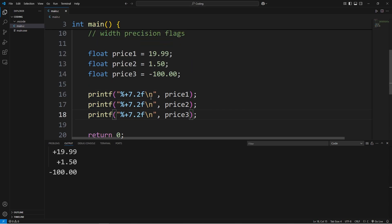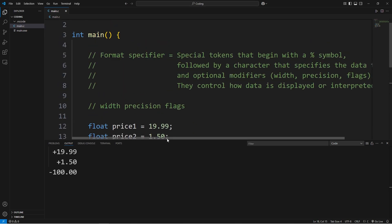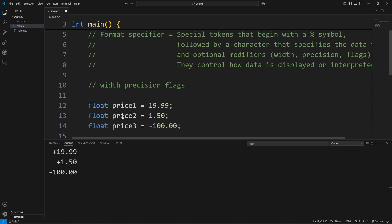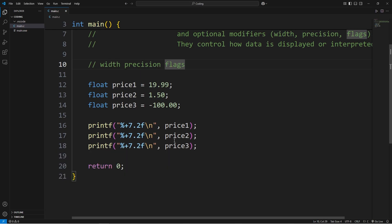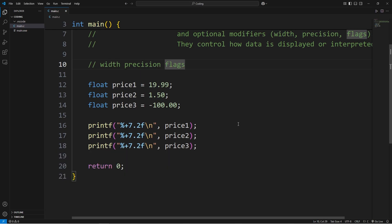So with format specifiers, along with the corresponding data type, you can set the width, precision, and flags. We'll have more practice with this in the future. And well everybody, those are format specifiers in C.